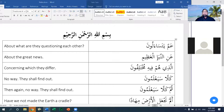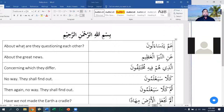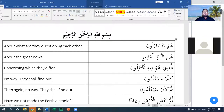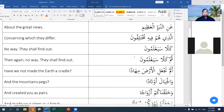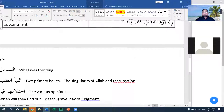The first ayah: 'Amma yatasa'alun.' This literally means 'About what are they questioning each other?' — that is my own translation. I normally don't use other translations because some don't flow and use language people are not familiar with. This is a very interesting starting for a surah.